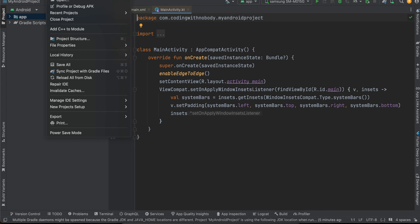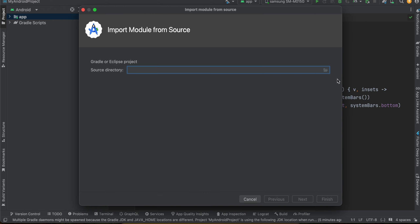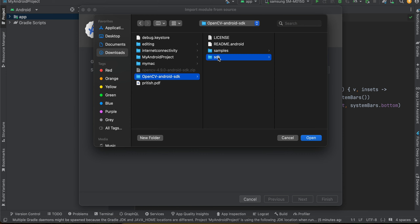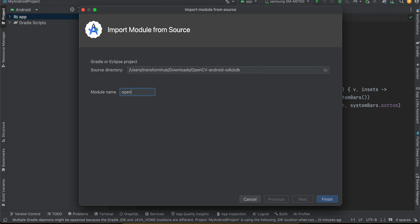Go to File > New > Import Module. Click on the folder icon and select your OpenCV Android SDK folder. Click Open, give it a name — I'll call it 'opencv' — then click Finish.